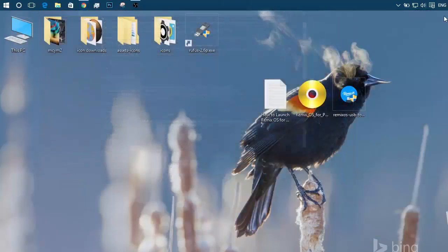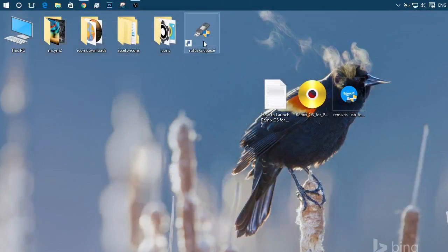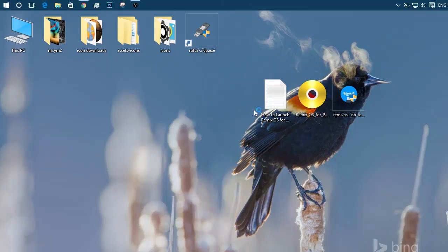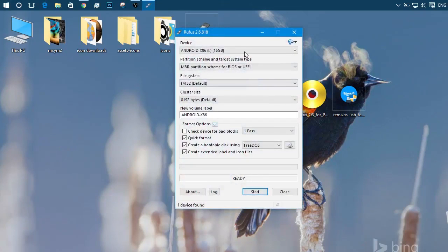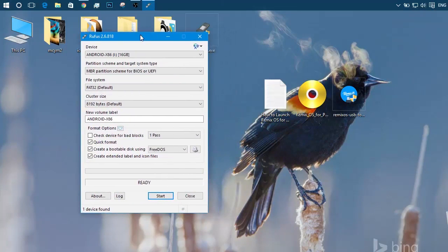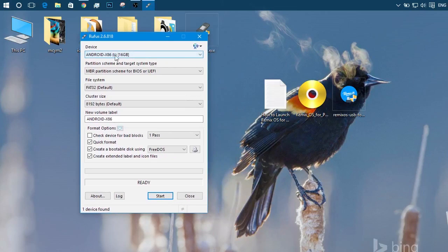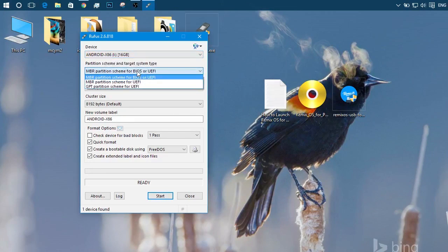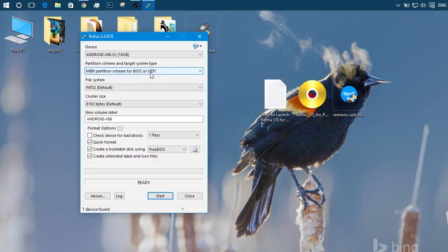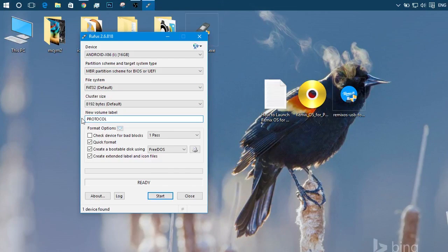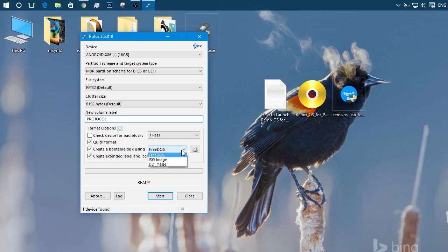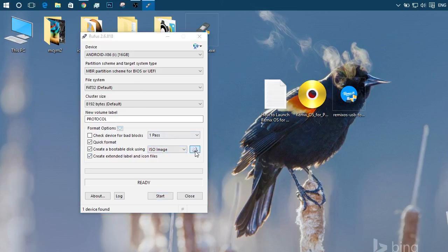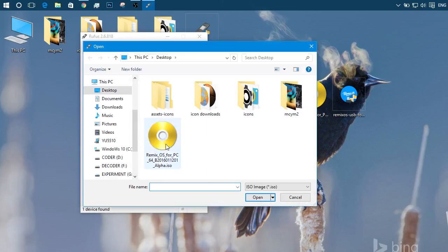After downloading it, plug in the USB drive. Then launch Rufus. It will automatically detect your USB drive. And then set partition scheme to MBR partition scheme for BIOS or UEFI. File system to FAT32. Default allocation size 8192 bytes. Create a bootable USB using, check that box and change FreeDOS to ISO as we are using ISO file. Choose the ISO file. In our case, it's on the desktop.